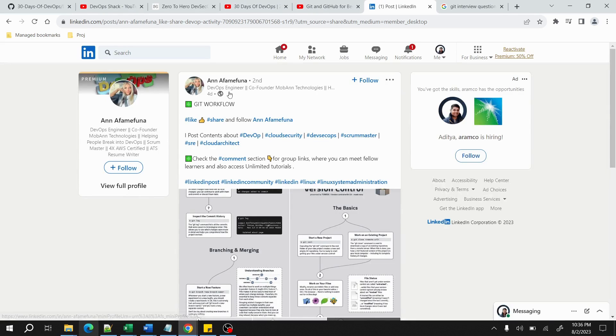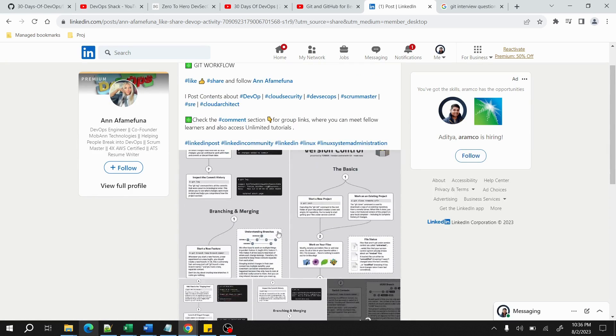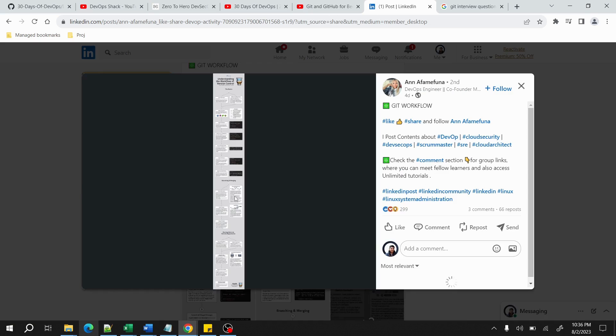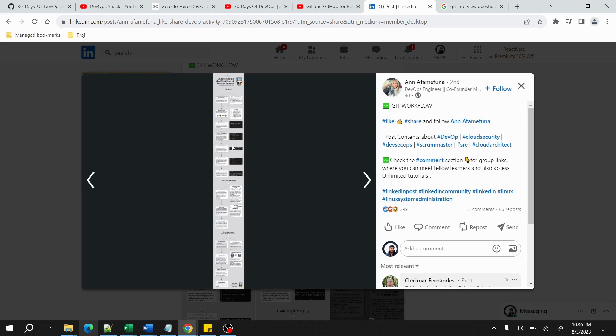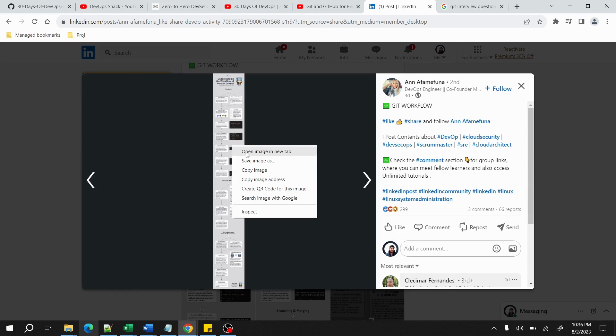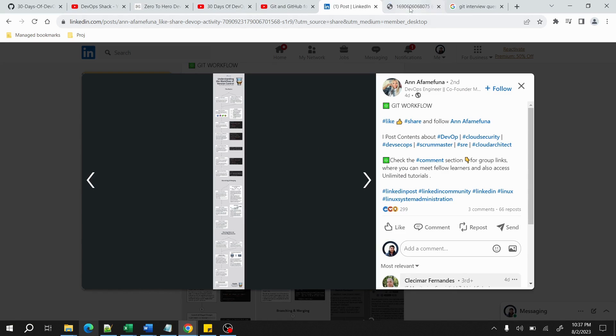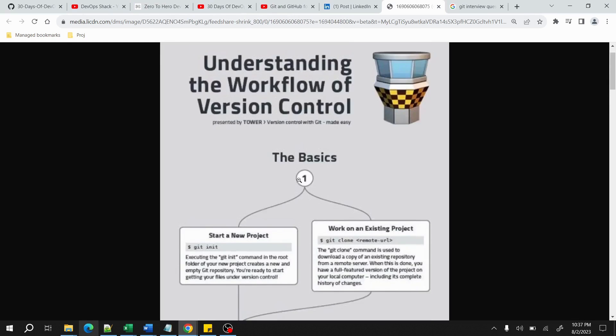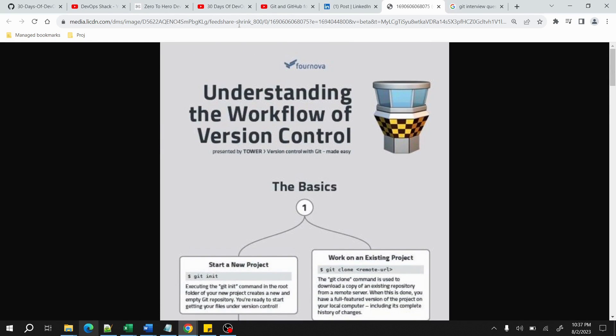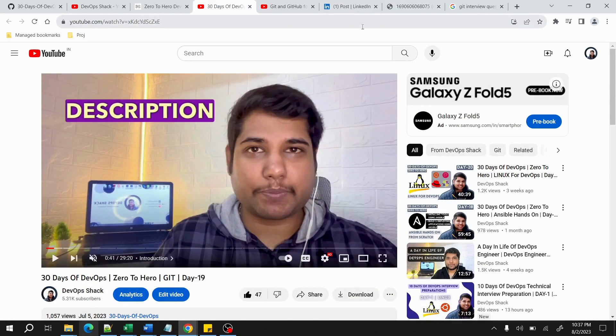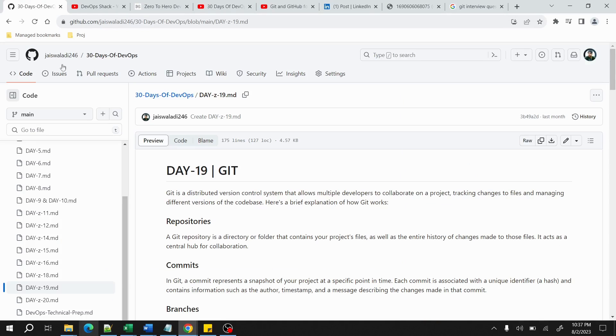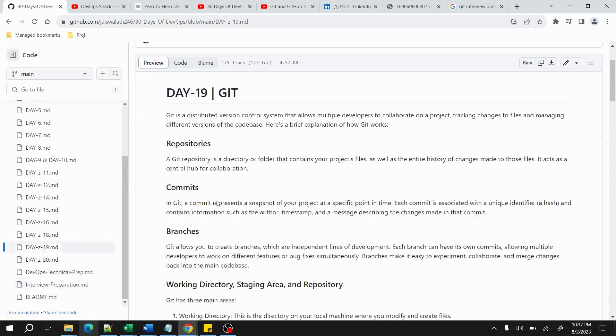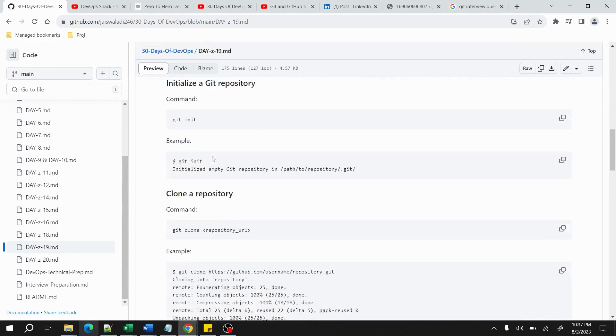Other than that, I would suggest you to check out this post on LinkedIn from this person. A really amazing post she has created. If you are preparing for Git interviews, I would suggest to watch this one on understanding the workflow of version control.